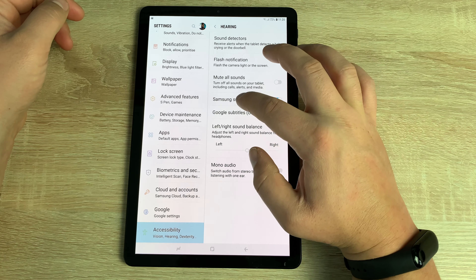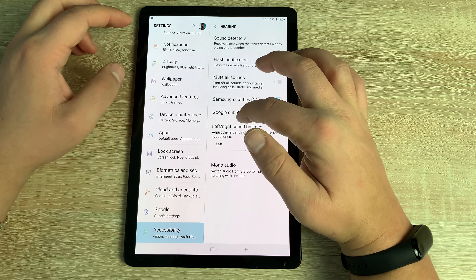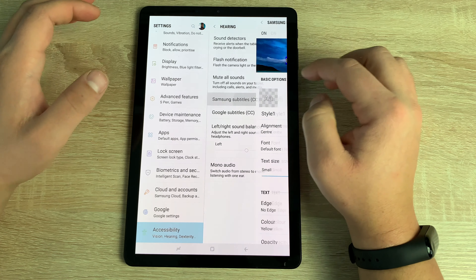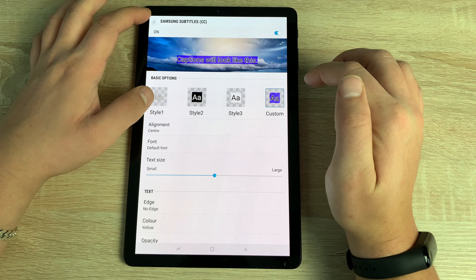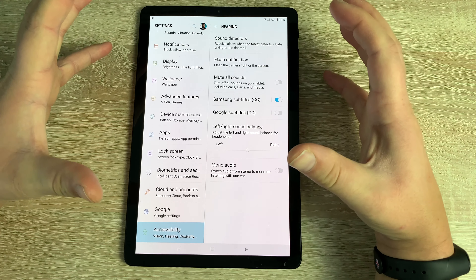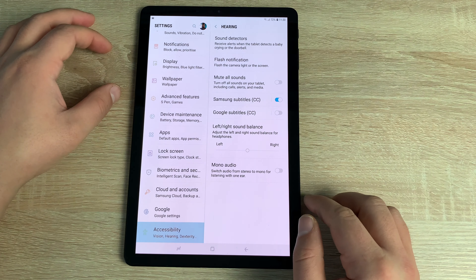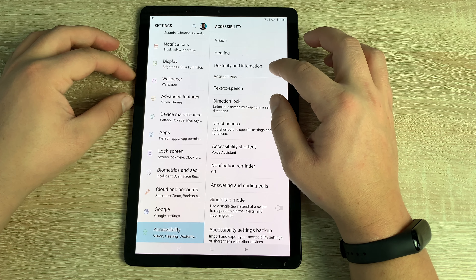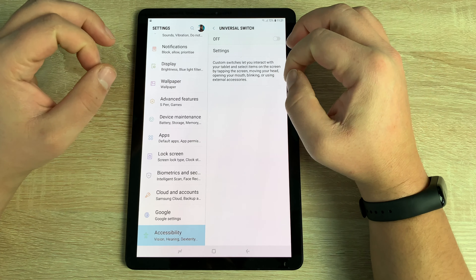You also have the ability to mute all sounds, and you can choose between Samsung subtitles or Google subtitles. Samsung's subtitle options appear more detailed and diverse than Google's plainer offering, with size options ranging from small to large. There's also left and right sound balance adjustment — useful given the Tab S4's four AKG-tuned speakers — and Mono Audio at the bottom.